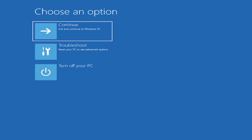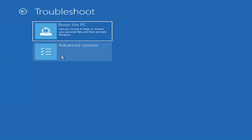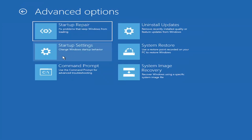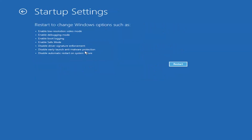So basically all of those methods will bring us to the same page. Since we did it from within Windows, there's going to be an option to Troubleshoot and reset your PC or see advanced options. Go ahead and select that, then select Advanced Options. We're going to select Startup Settings here — change Windows startup behavior — so go ahead and left click on that, and then select Restart.